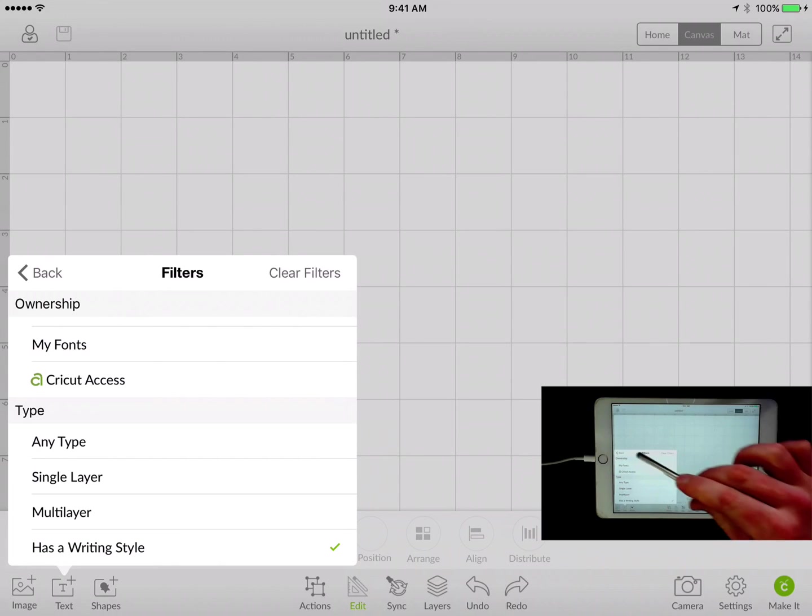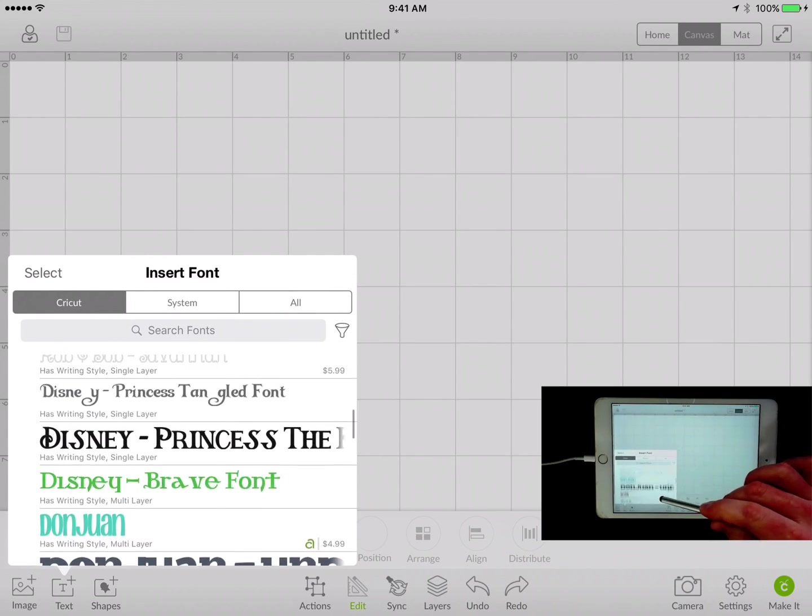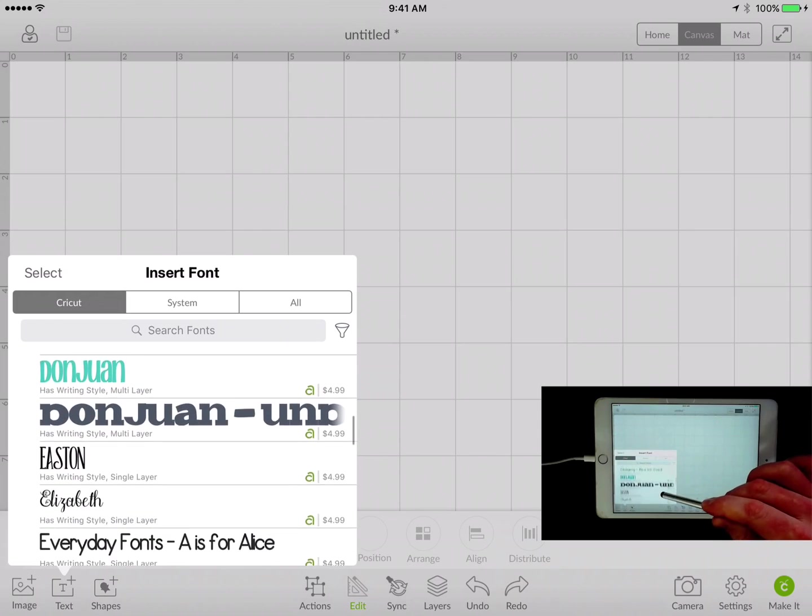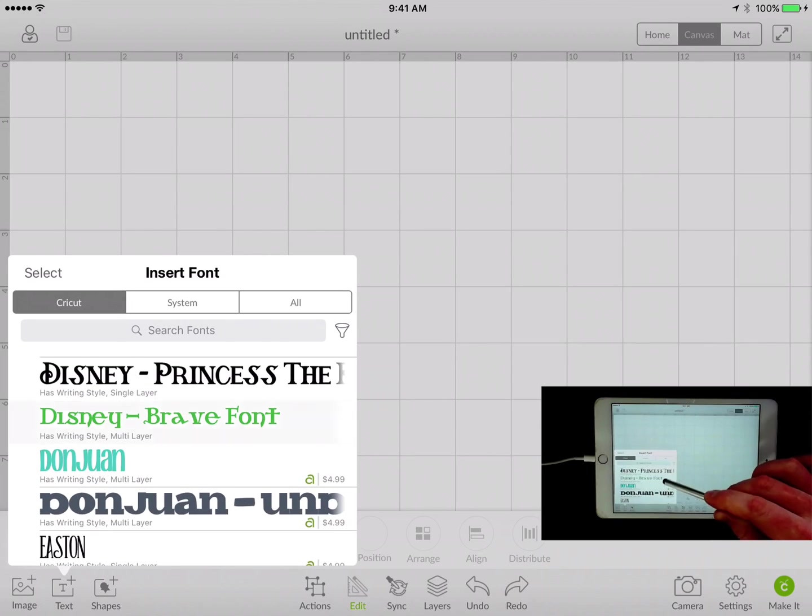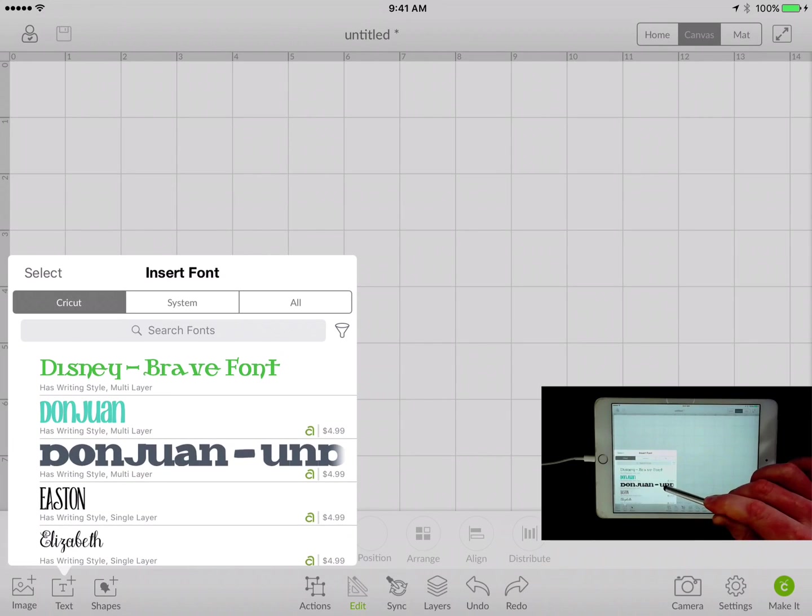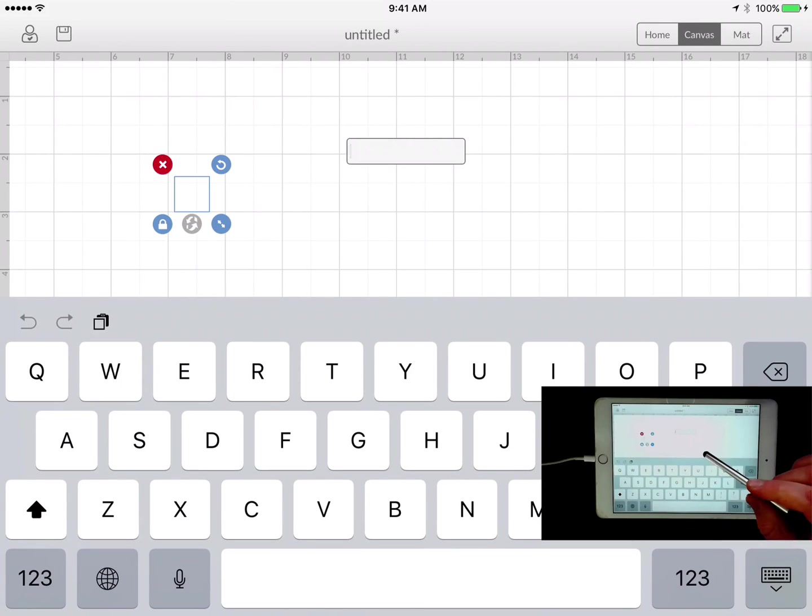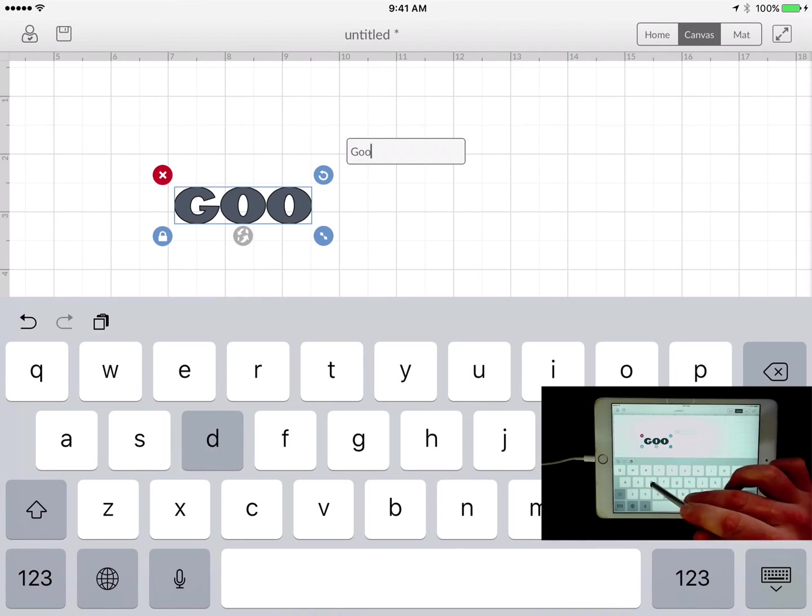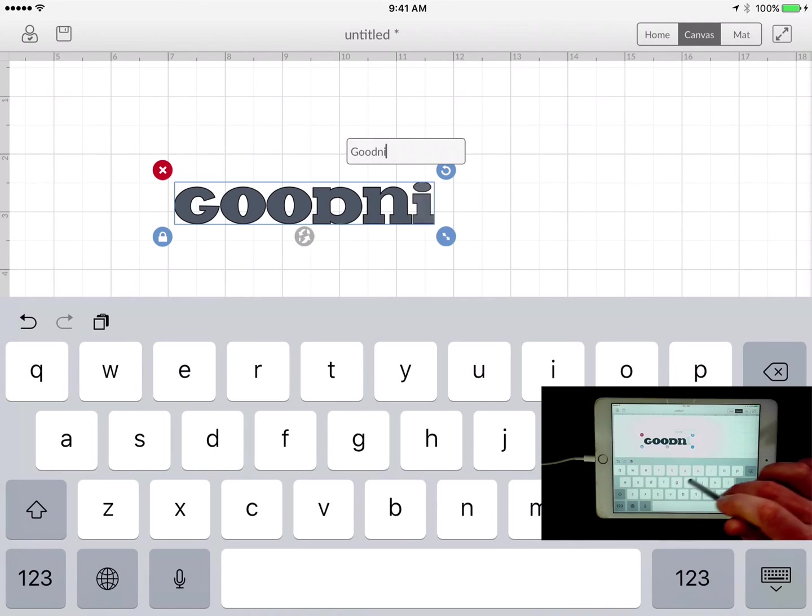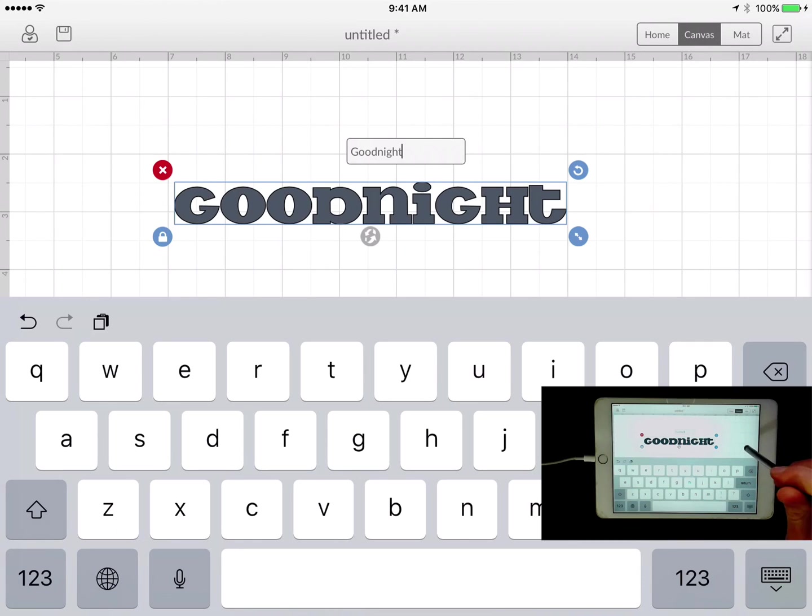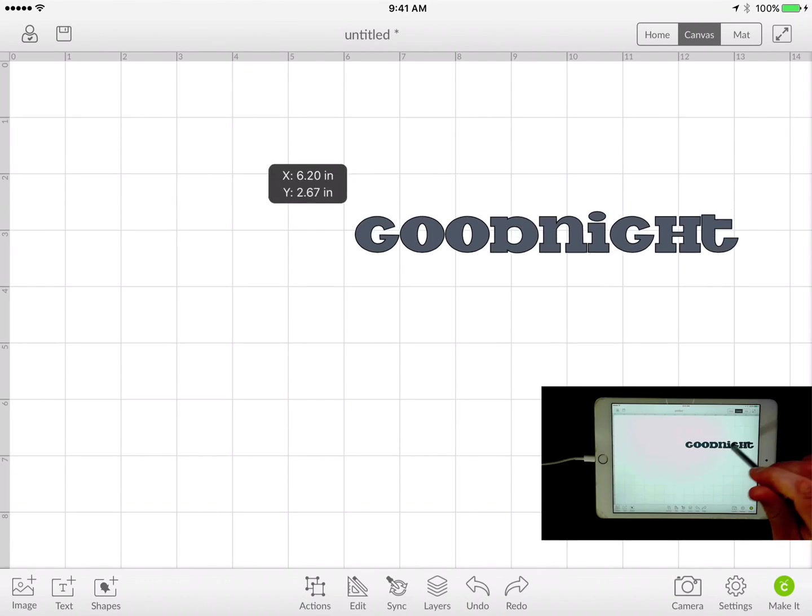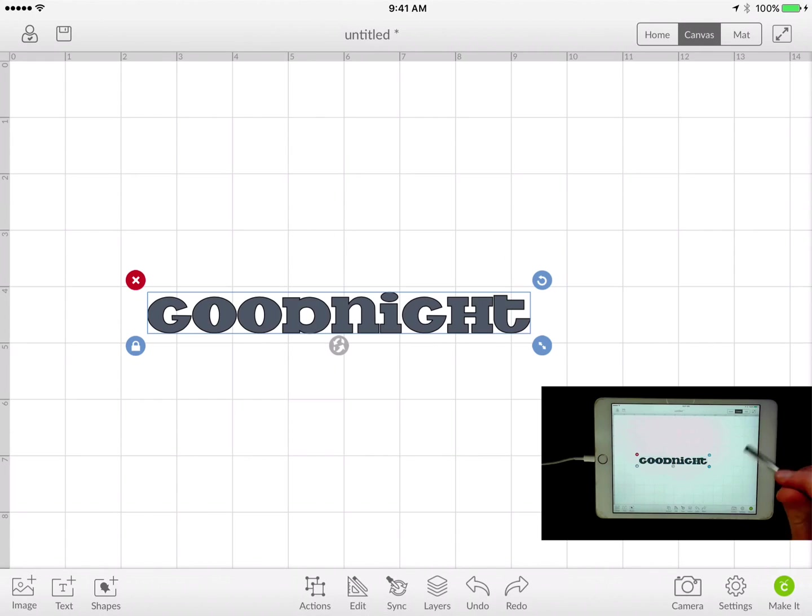All right, now I'm going to go back and now every single thing that has a writing style is in this list. This one looks really good right here because it shows my example of what a writing style is. So I'm going to put 'good night' on here. I can click on the canvas and my keyboard goes away, so I have the text.